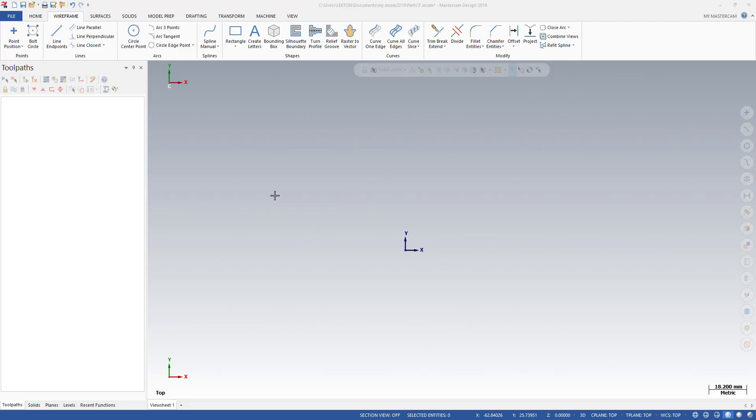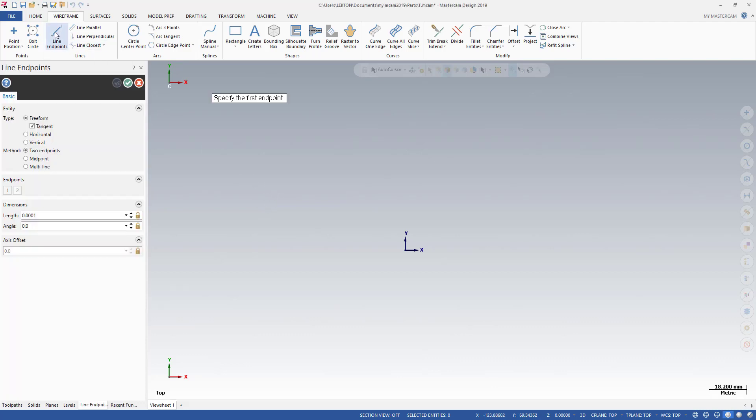Welcome to the MasterCAM in a minute course. We're going to create a line. I'm going to click on the line and points options. As you can see, I need to point out on the screen to my first point.